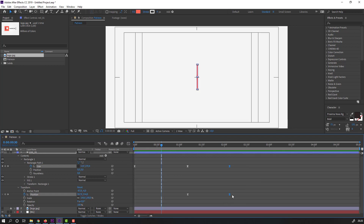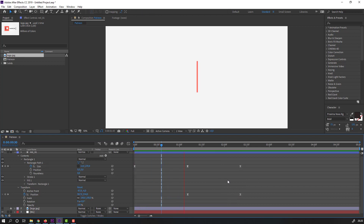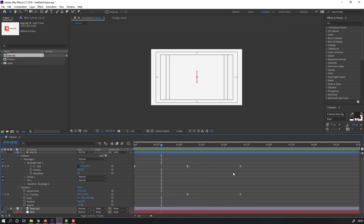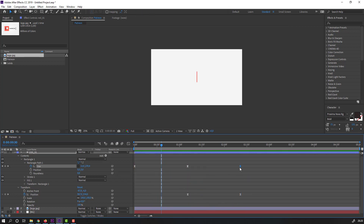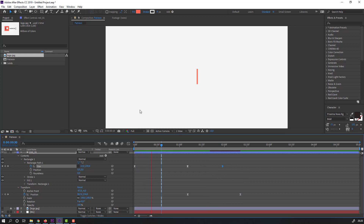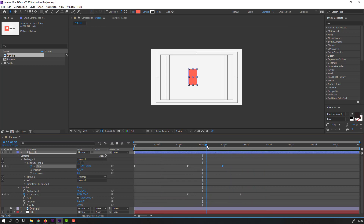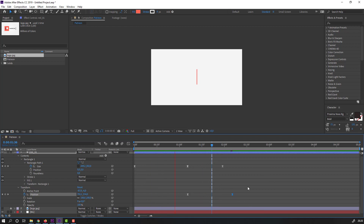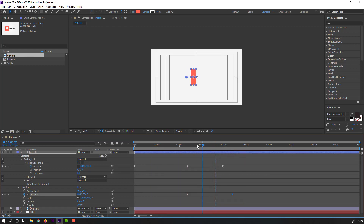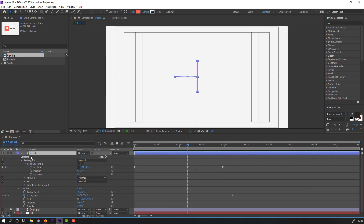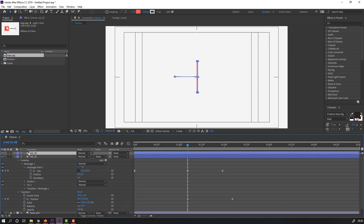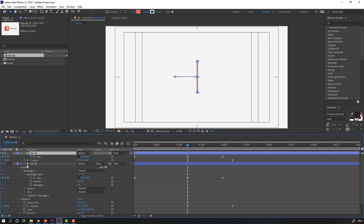Select the keyframes, move to the right, then move to the left. Select 'red one,' press Ctrl+D to duplicate, press U to reveal keyframes, and close the keyframes.